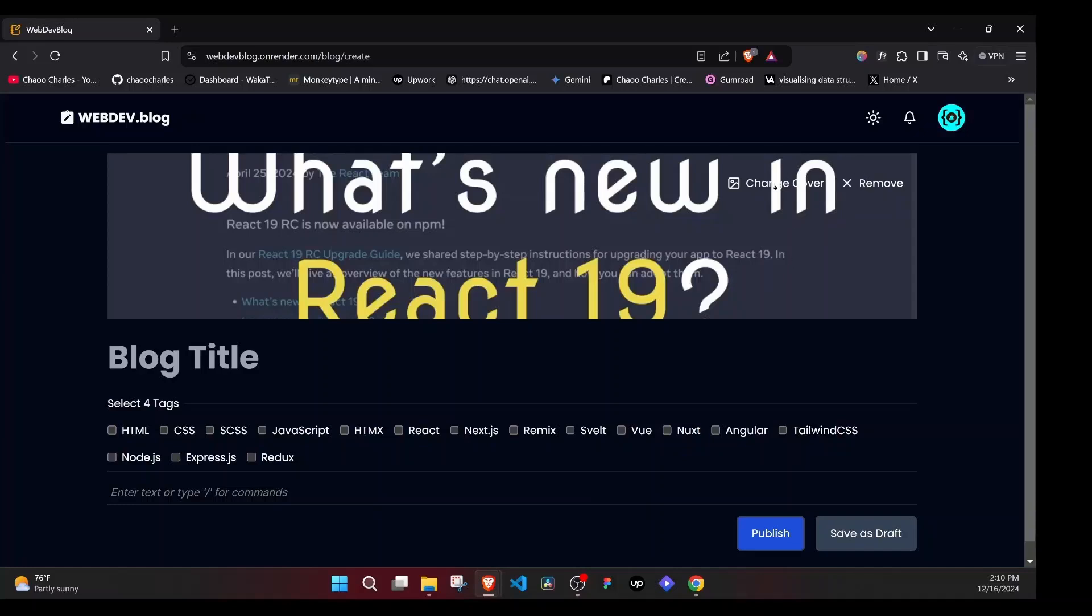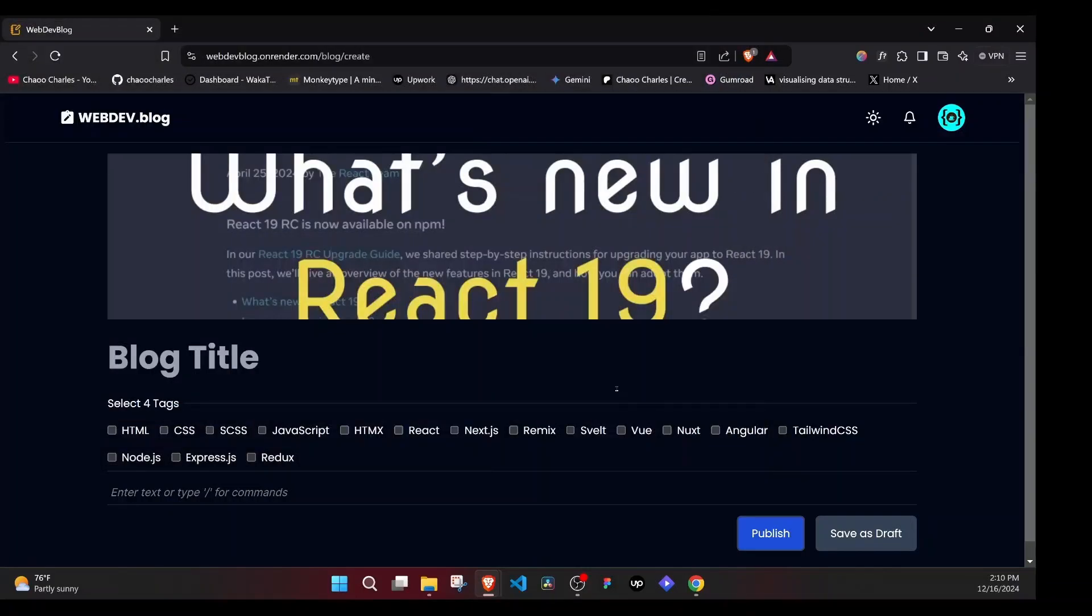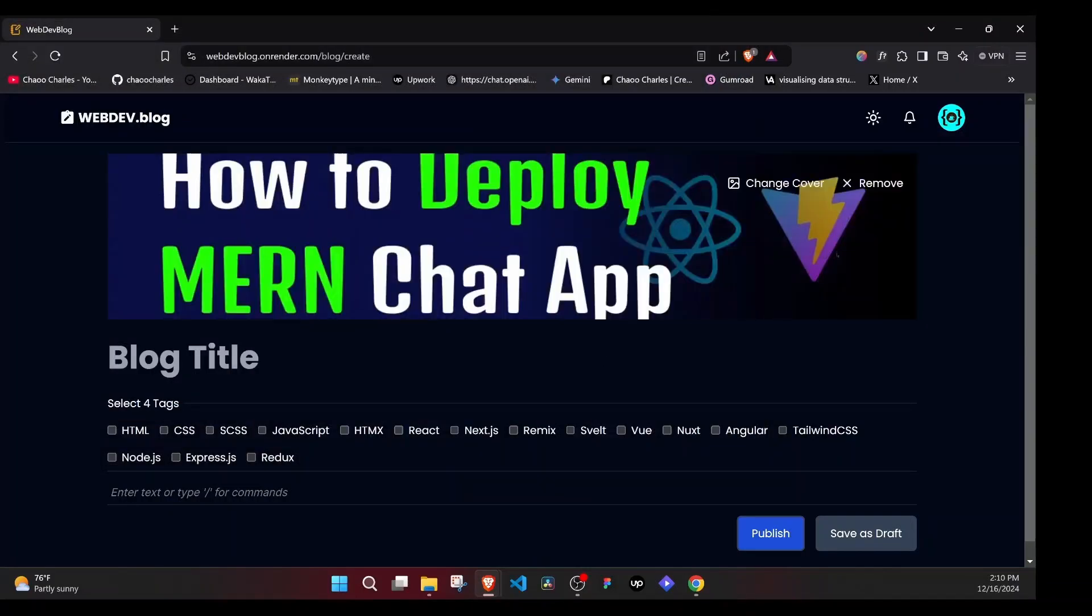And the cool thing is that once I hover, we can remove this image or even change it. So let's try to change and it will bring us back here. And I can select again and open. So after some time, it's uploaded.